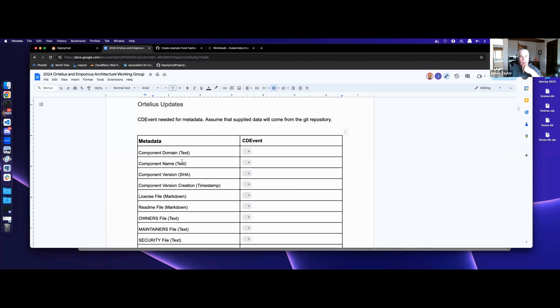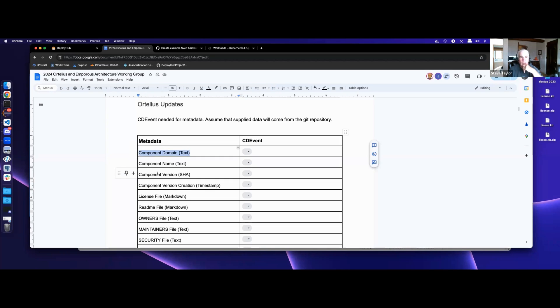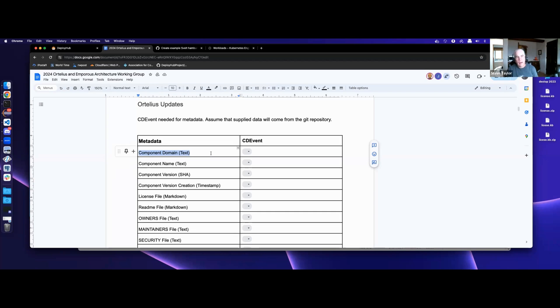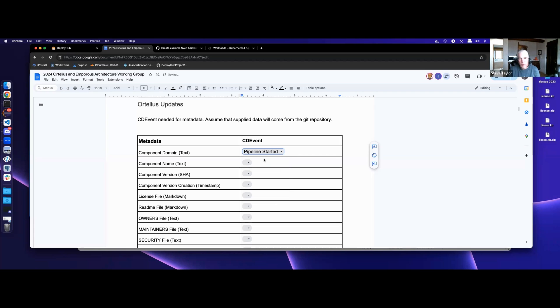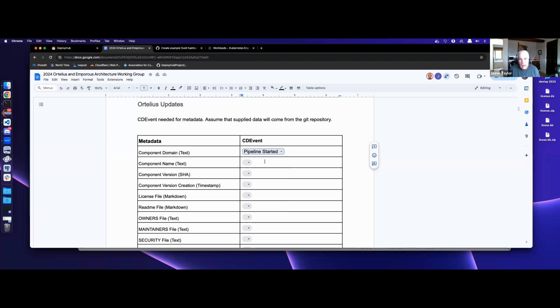Some of this stuff, if you look at the other table that's further down, some of it is supplied. The component domain, the component name, that is supplied data. That will typically come from some sort of text file or Markdown or YAML file in the repo. So we need to know the component name and the component domain. One of the things to do that is we need to have an event sent to us saying that the pipeline was started. Once the pipeline started, we can find out things like what is the Git repo and the branch and the SHA and stuff like that.